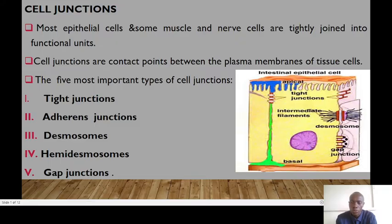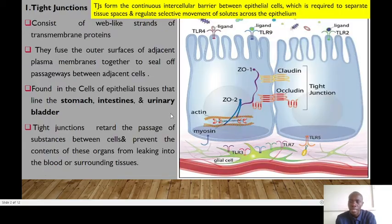Let's delve into the different types of cell junctions. We'll start with the tight junctions, the adherent junctions, desmosomes, hemidesmosomes, and then the gap junctions. Starting with the tight junctions.